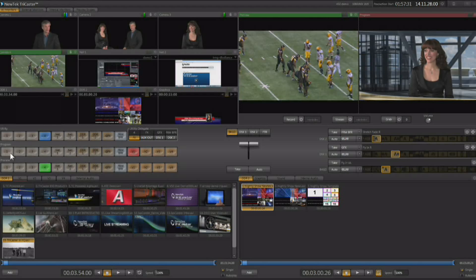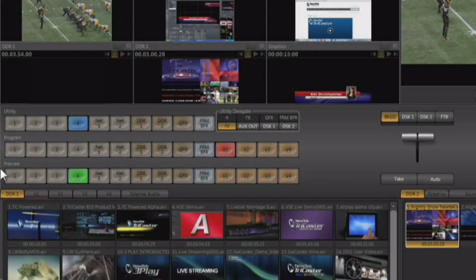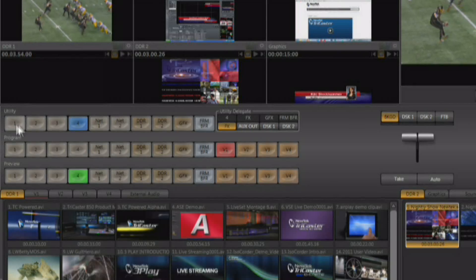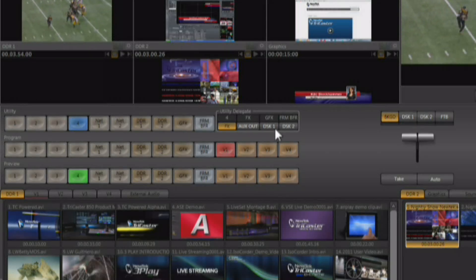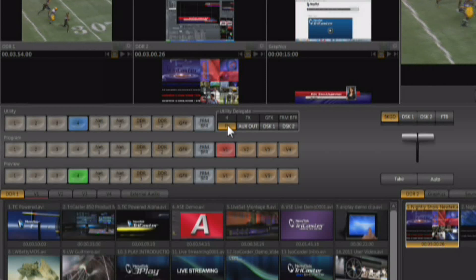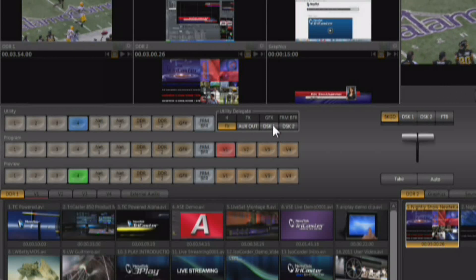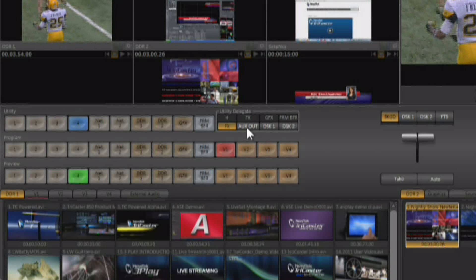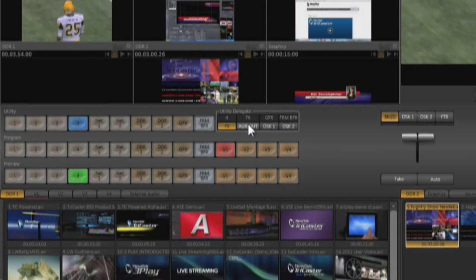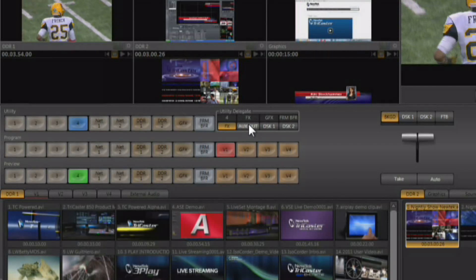As we look at the switcher interface itself, there's a program bus, a preview bus, and a utility row which can be delegated for four different uses. It can be an effects row, it can be the source selector for DSK 1 or DSK 2, and it can also be the selector for what's going out of the auxiliary video output.